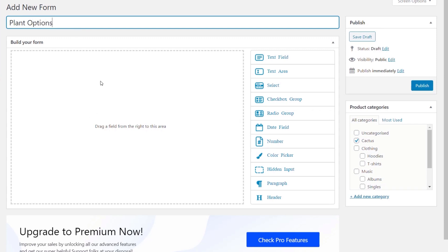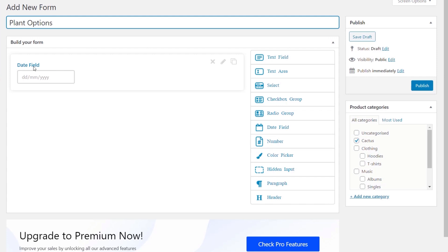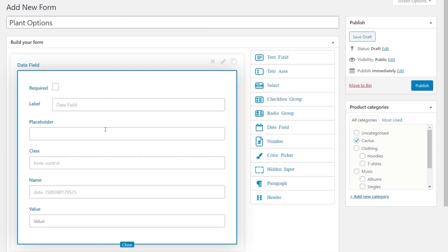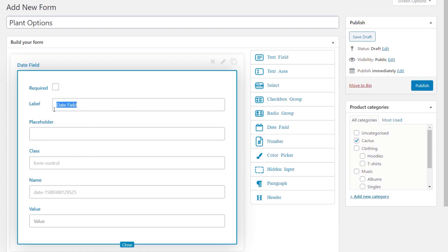Now we need to build our form. We can drag various different elements in — text fields, text areas, checkboxes, date fields, and so on. Let's kick this off with a date field for the delivery date. We drag and drop that onto our form builder and we get a nice entry we can start to control. We click the pencil icon to edit it and fine-tune exactly what goes on with this form element. We specify what we want as the label — so we drop in the delivery date information. We can specify it as required so they have to put a date in, but I'm going to leave that as not required. We'll close that down.